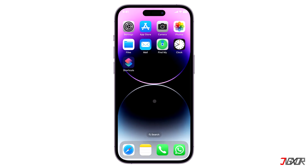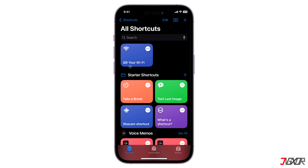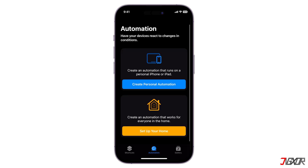On the other hand, if you want to indefinitely mute the camera shutter, you can create an automation shortcut so that you don't have to regularly adjust your iPhone's volume. Open the Shortcuts app, proceed to the Automation tab, and click on the Create Personal Automation button.